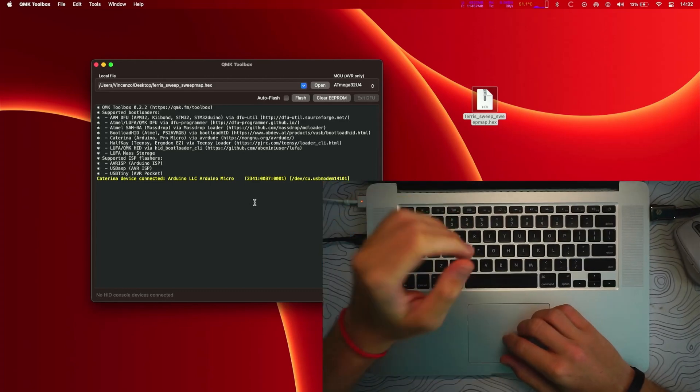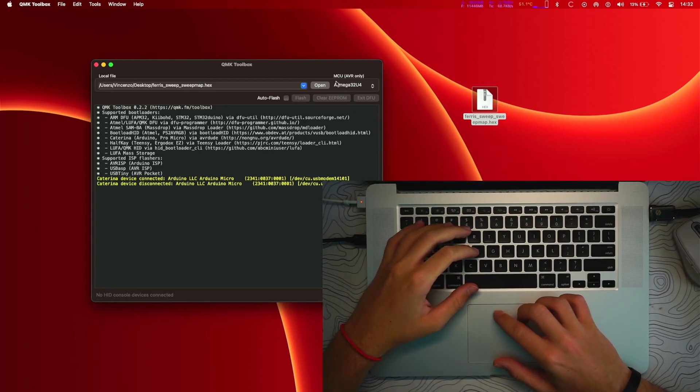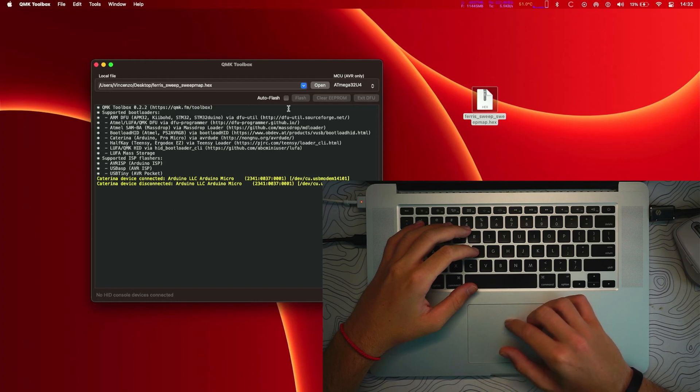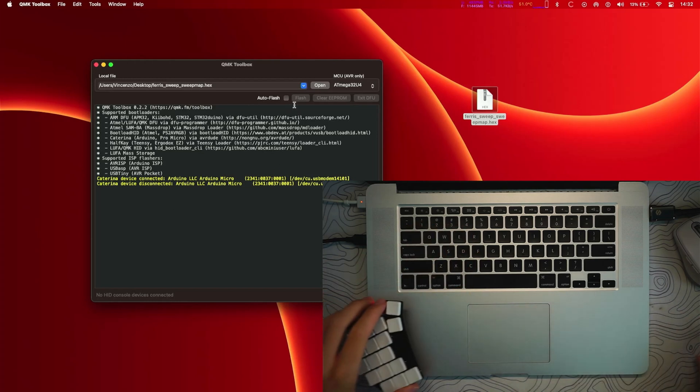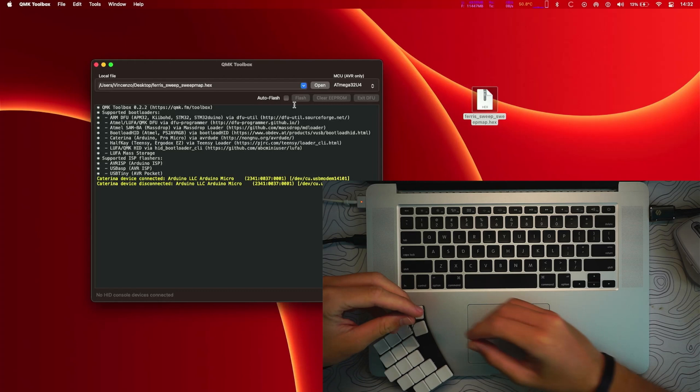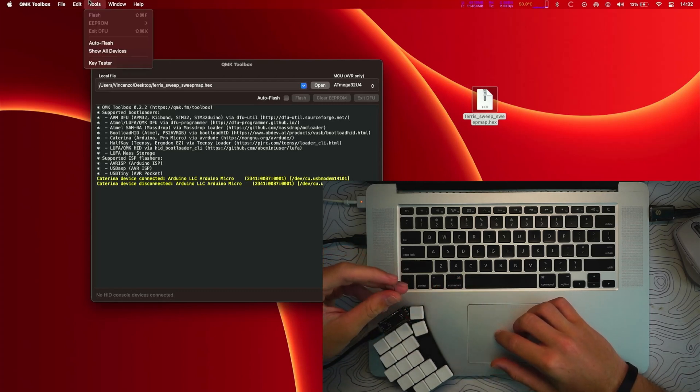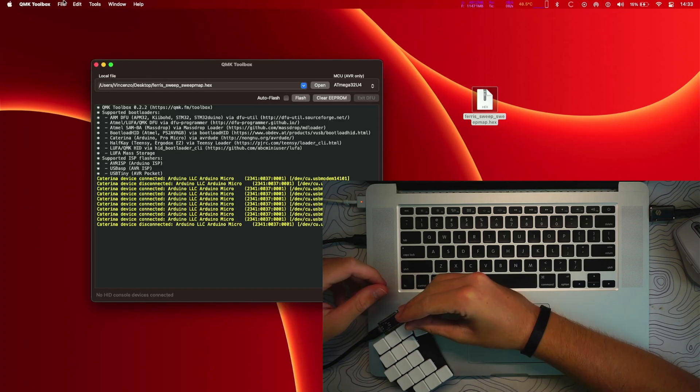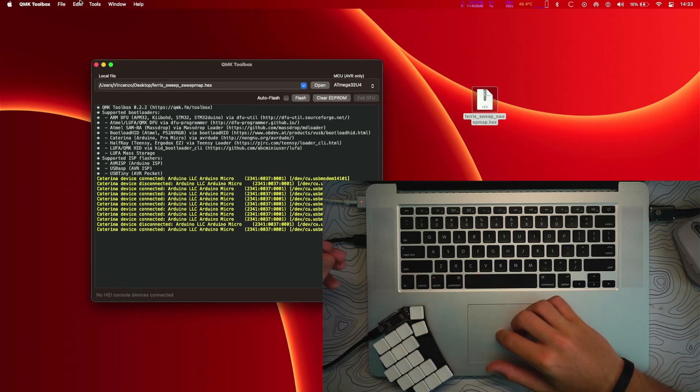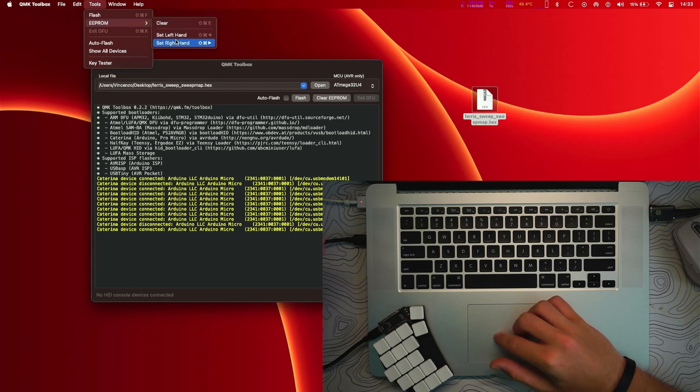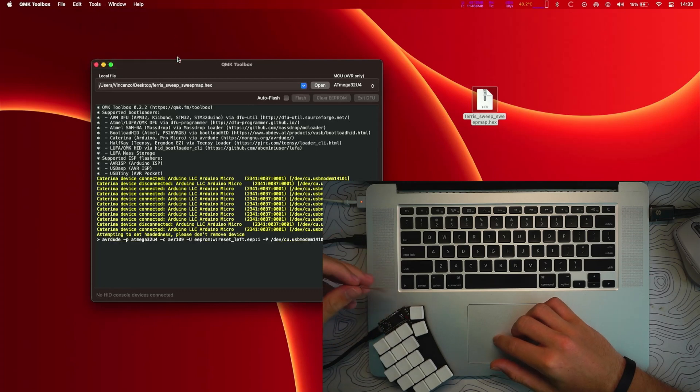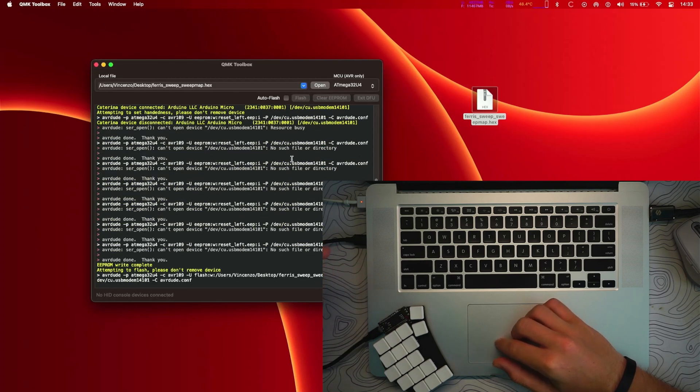And now you can just set the handedness. But it disconnected right now, so just try to do that once again. So once you connect your device, you can go to tools and set the left hand in this case because I'm using the left hand. And once it's completed, we want to flash our firmware.